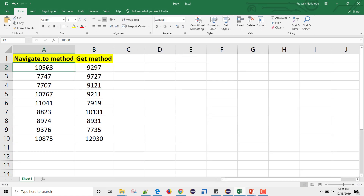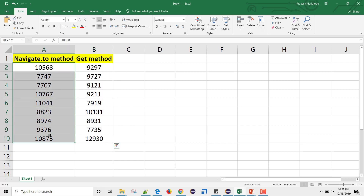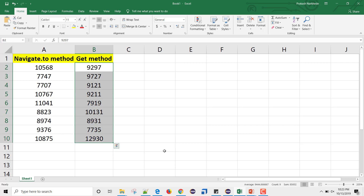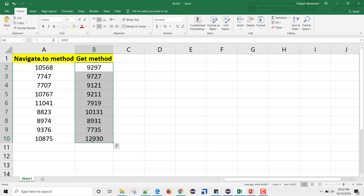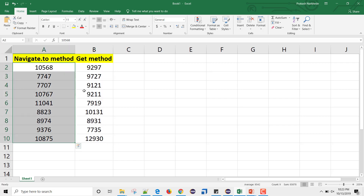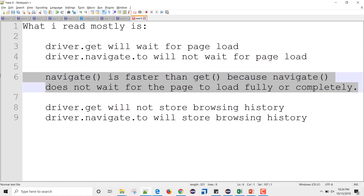Here is the data: the average time taken with driver.navigate.to is approximately 9.5 seconds, and the average with driver.get is approximately 9.45 seconds — essentially the same. Any differences you observe are likely due to internet speed or server load, not the method itself. So the second claim is also false: there is no meaningful speed difference.